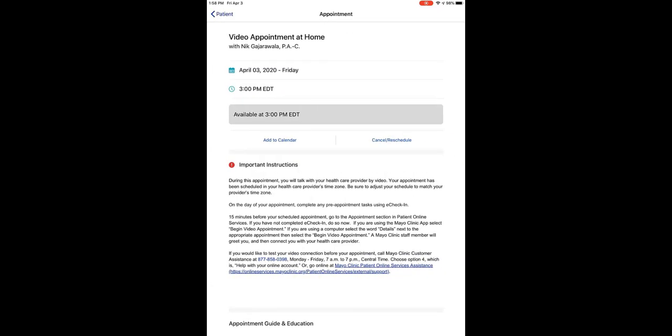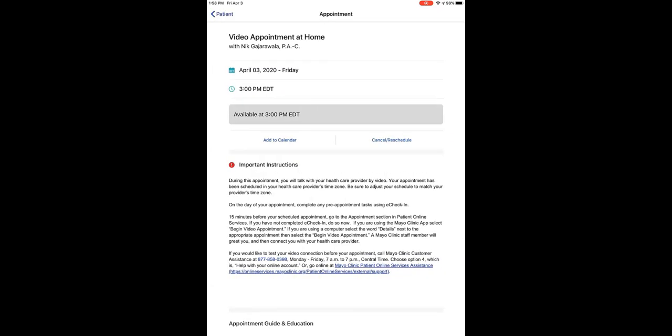If you've arrived for your appointment too early, you'll see the time that you can arrive to connect to your care team through this video appointment. In this case, the patient will need to return at 3 p.m. Eastern Time.